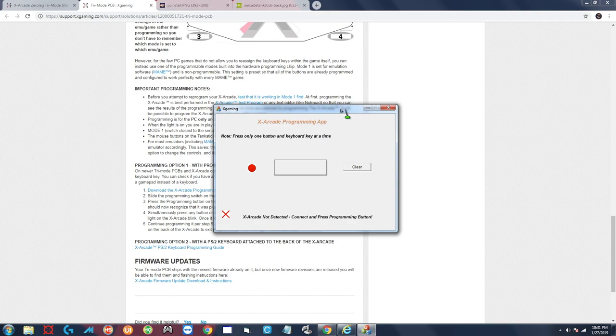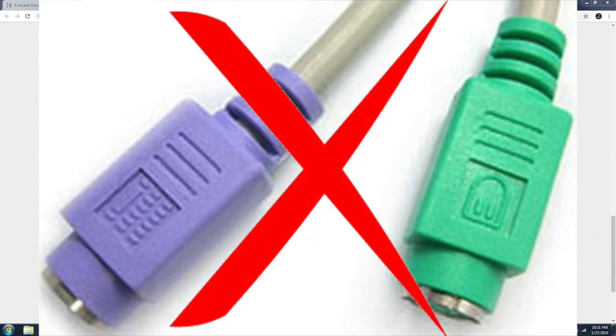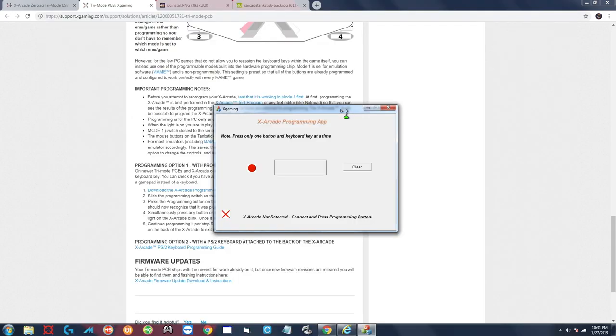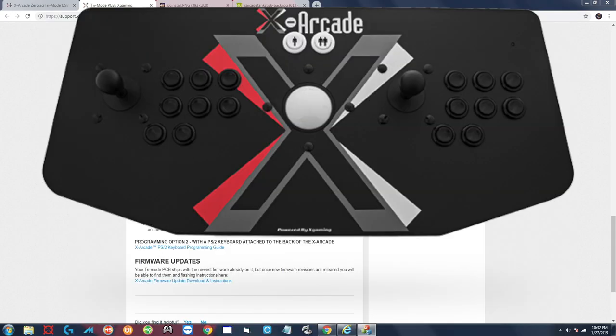Next you want to go ahead and make sure that when you plug in the X Arcade into your computer you plug in only the USB connection. If you have a tank stick there will be two USB connections. For the other joysticks there will only be one. So again, plug in only the USB connection, do not plug in both the USB and the colored round connectors at the same time.